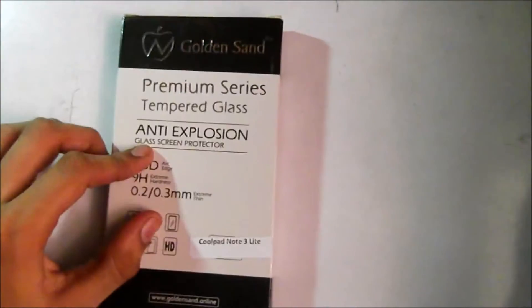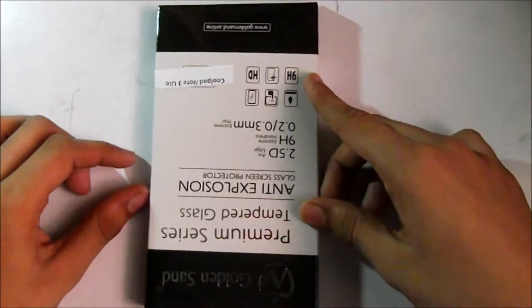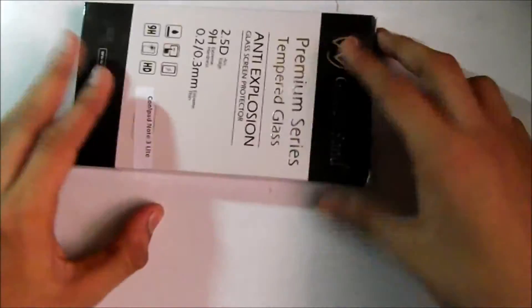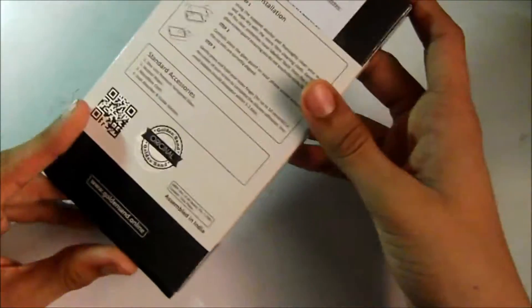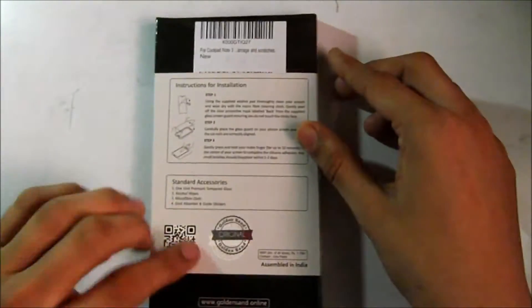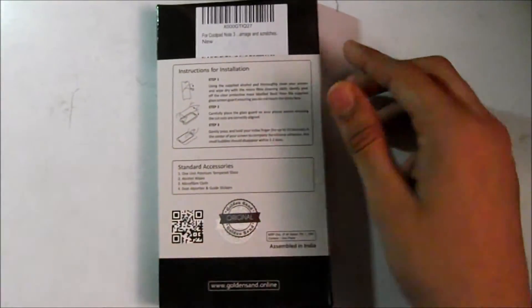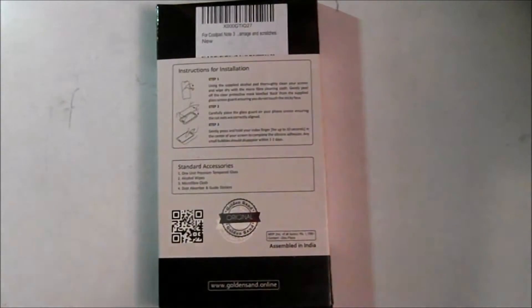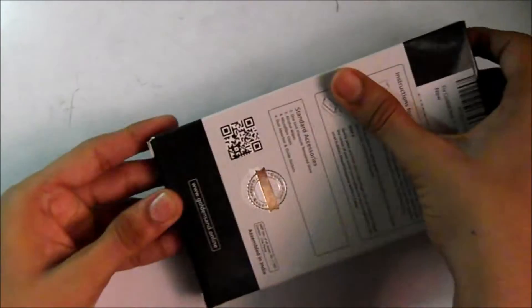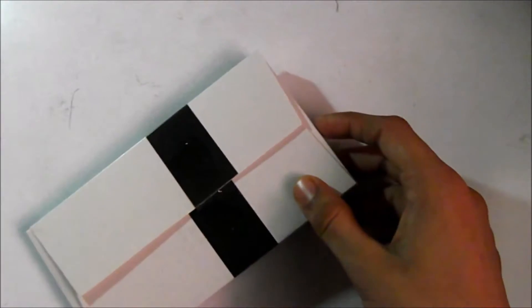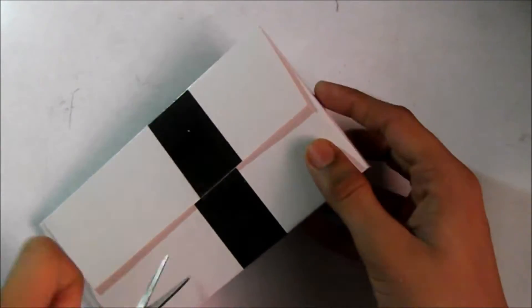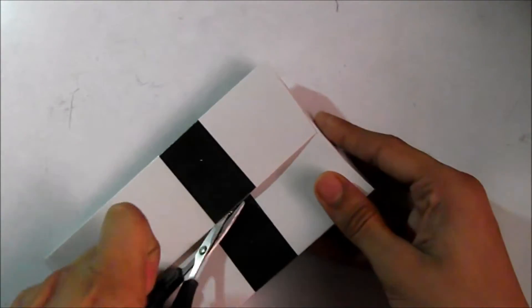We have this nice packaging here. I purchased it for one rupee plus 140 rupees delivery charge, but now it's sold for almost 240. Let's cut this open.